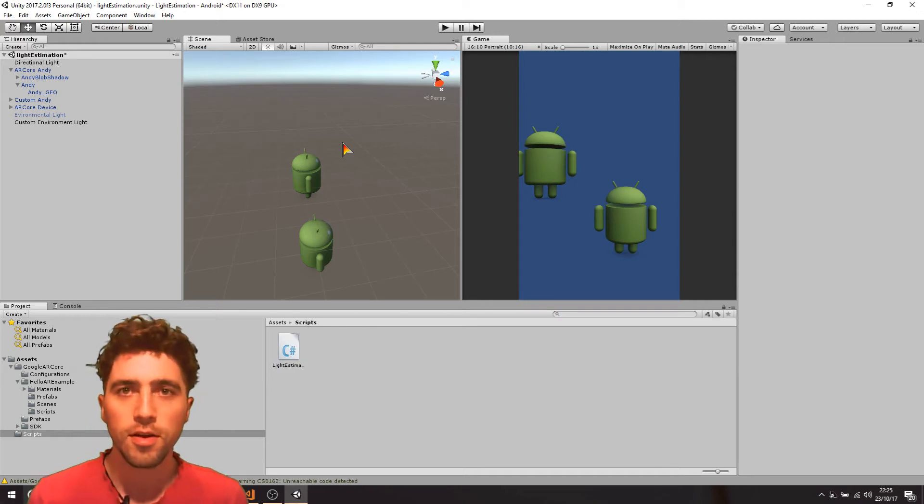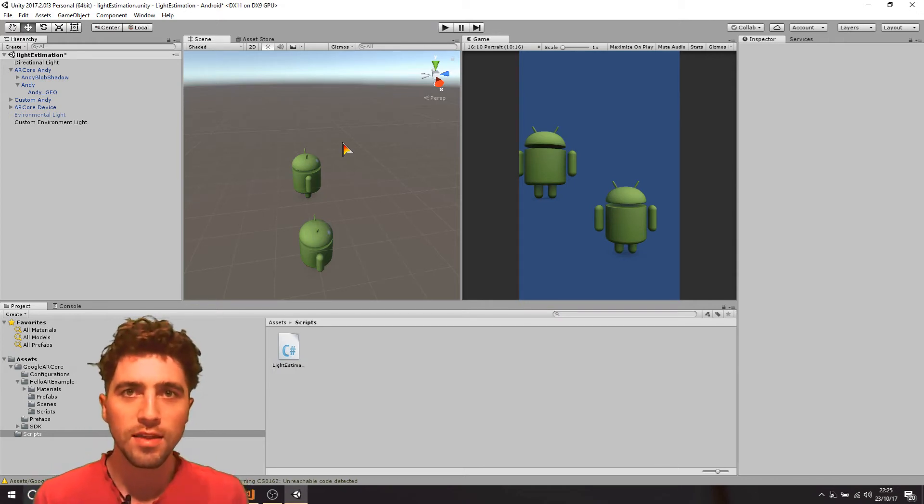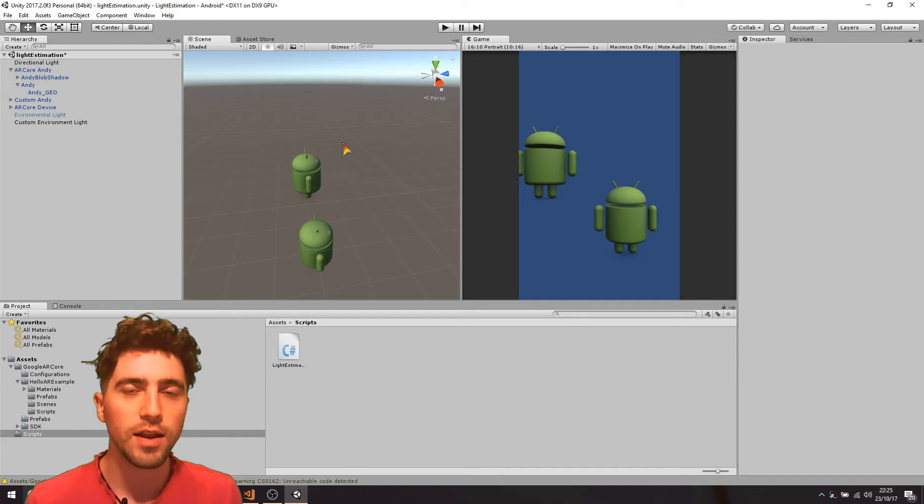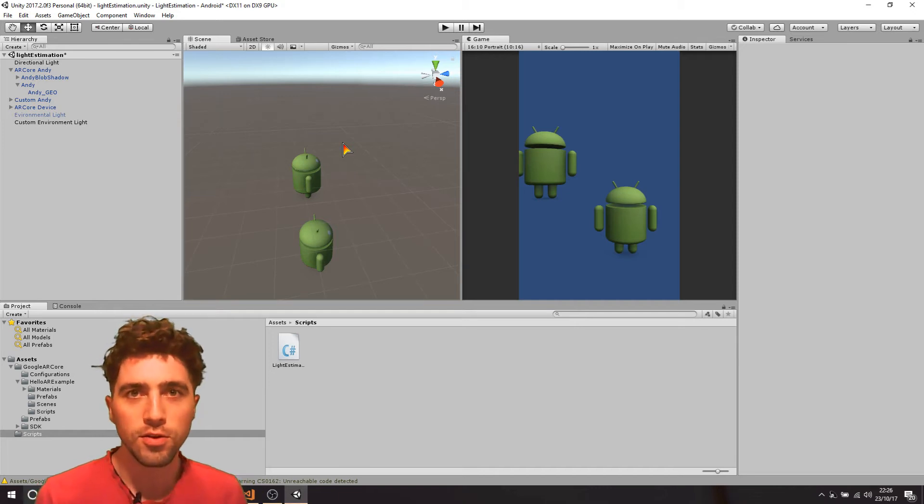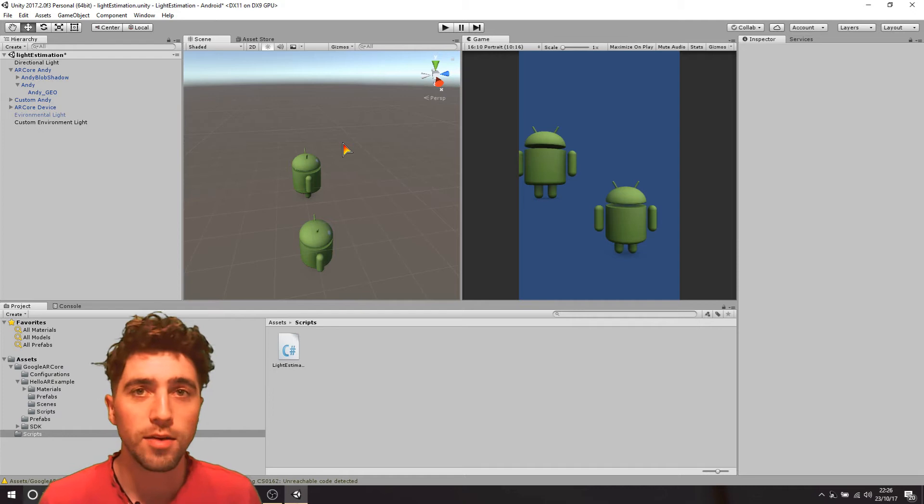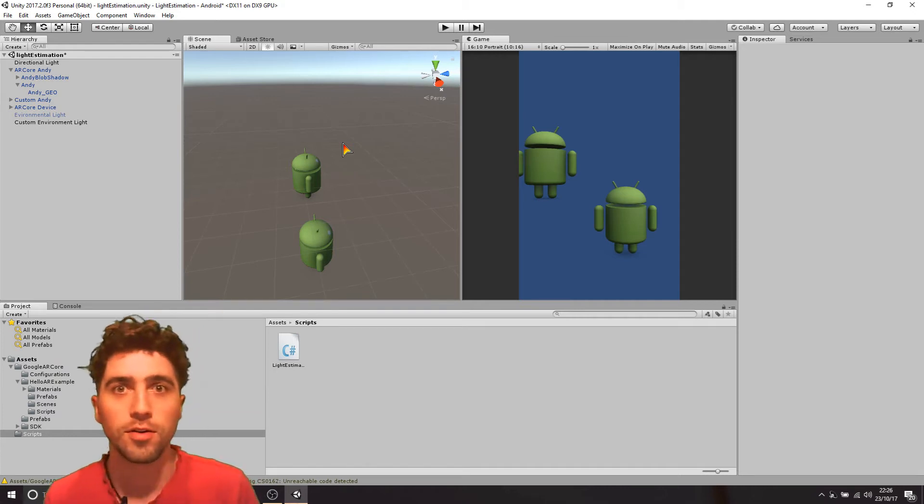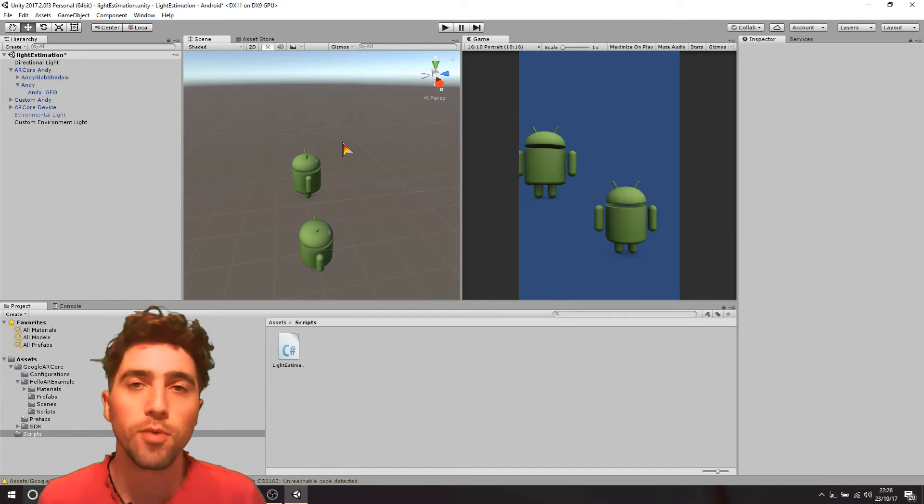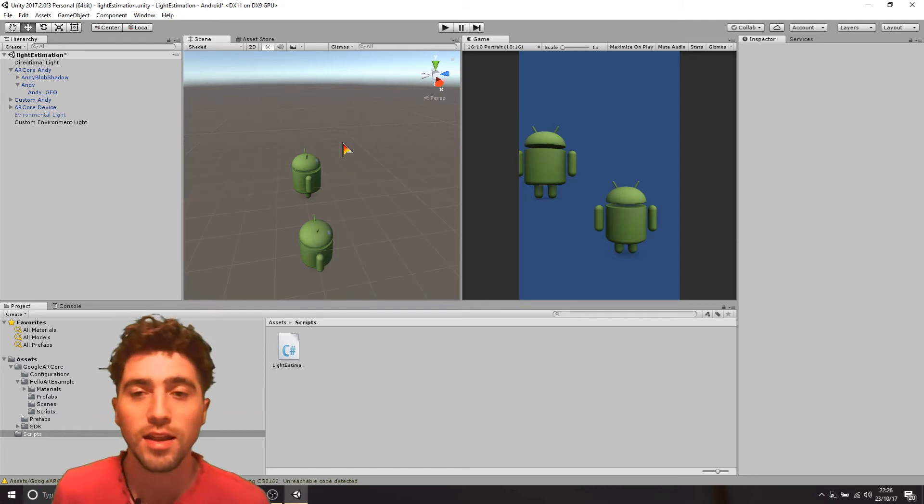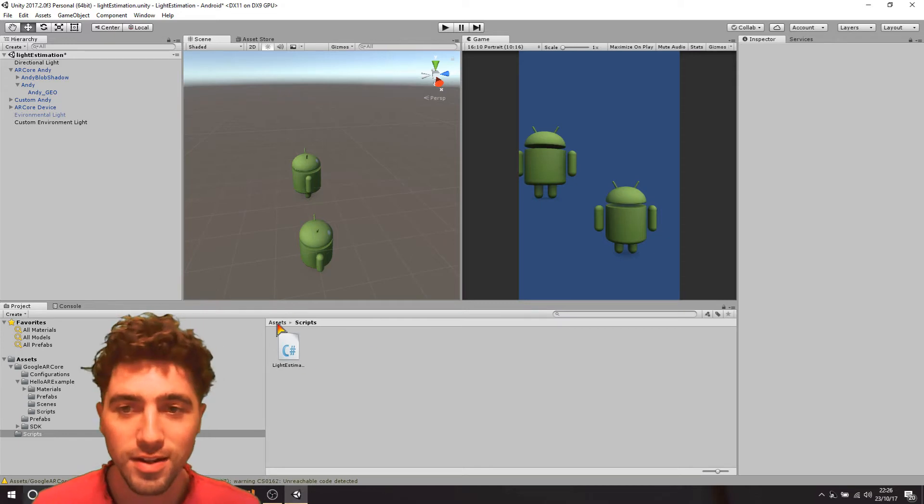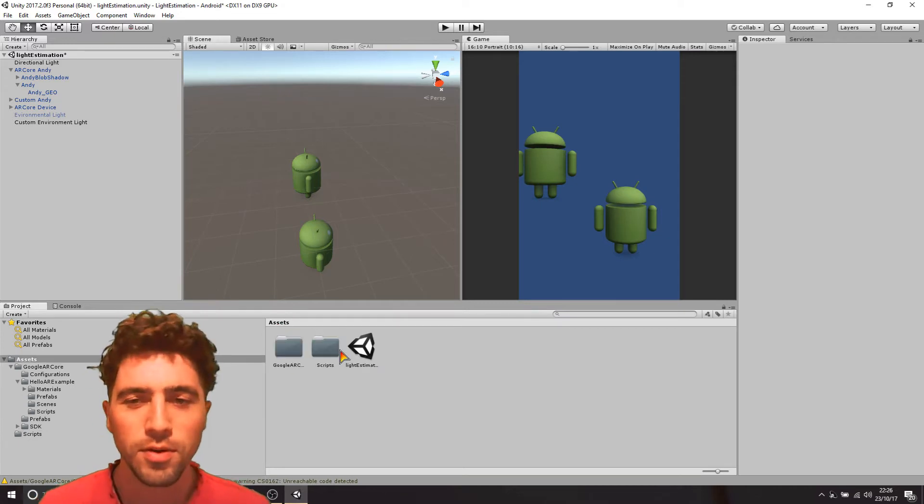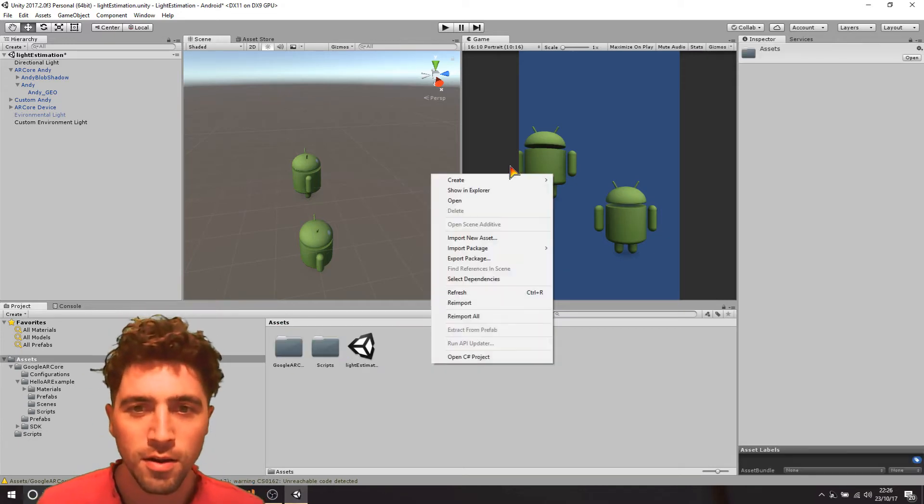So all we're going to do in this video is we're going to take that global light estimation value and we're just going to make sure that's being applied to our own custom shader that we make. Of course from there we could do whatever we want with any crazy shader ideas, but we'll just start really simple with a standard surface shader.